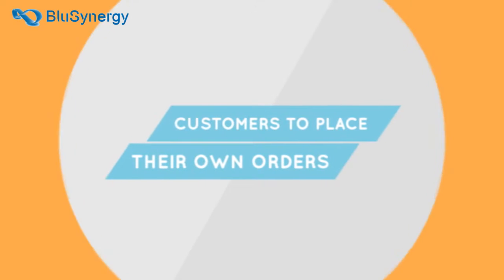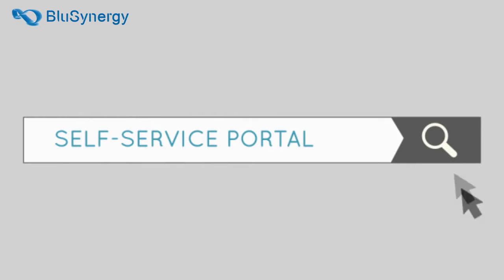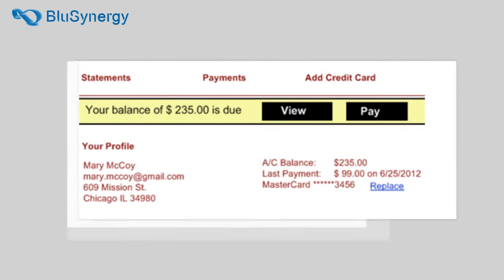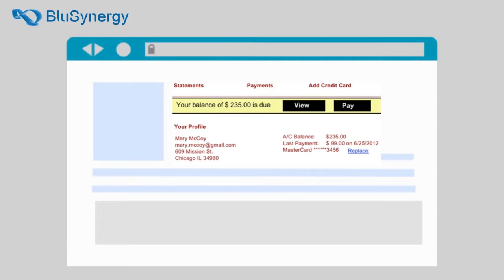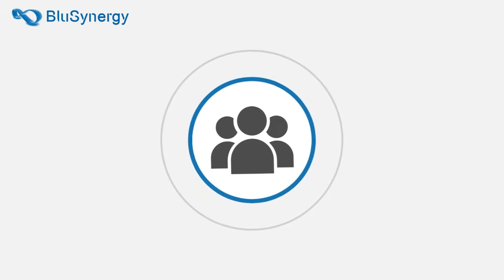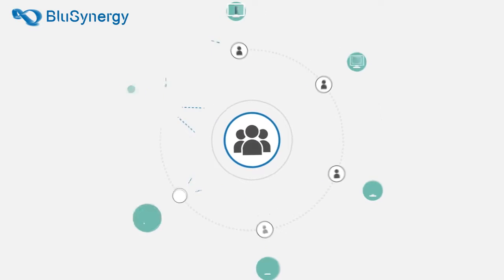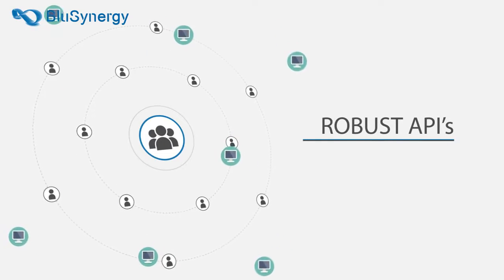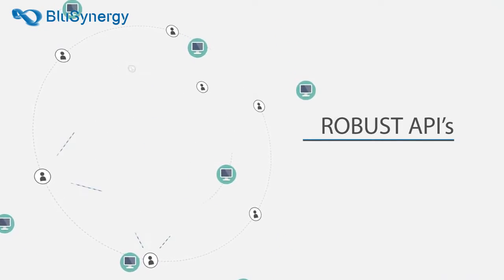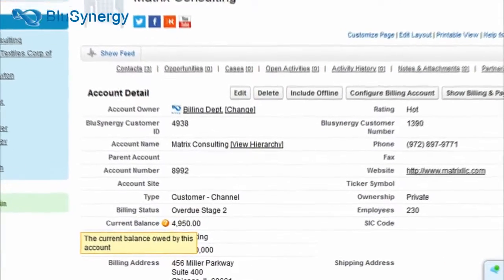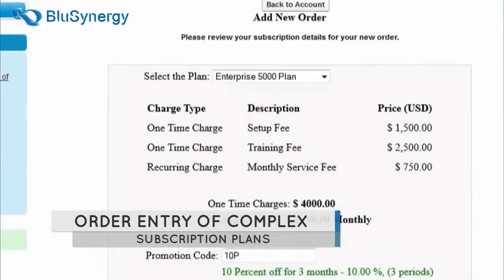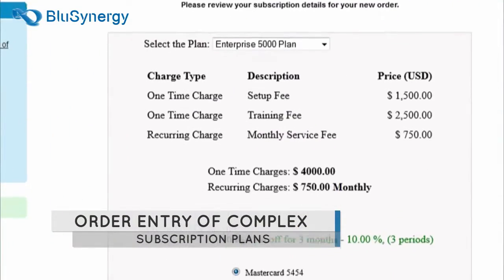Perhaps you'd like your customers to place their own orders using Blue Synergy's self-service portal embedded right inside your own website. Or your internal system may be generating these orders using Blue Synergy's robust APIs. And of course you can have your Salesforce users enter the orders right from the account tab within Salesforce.